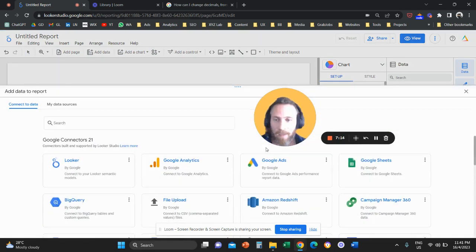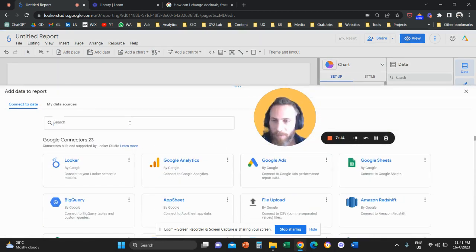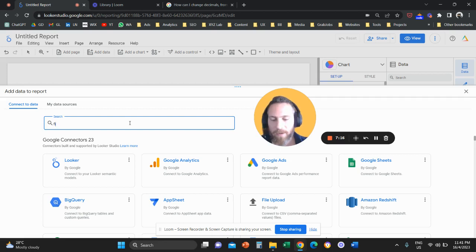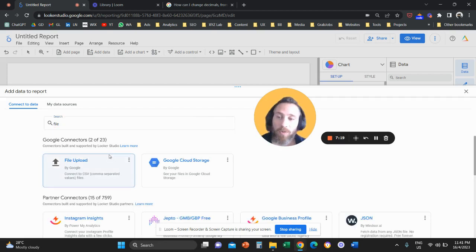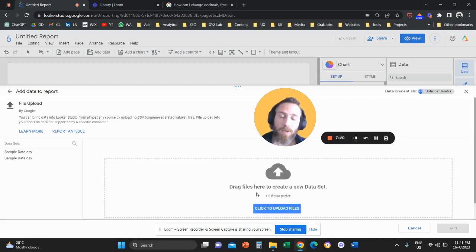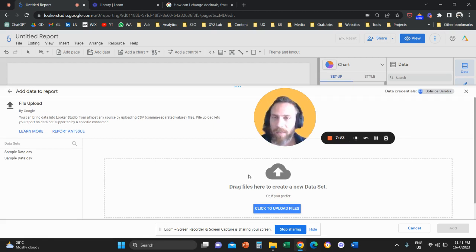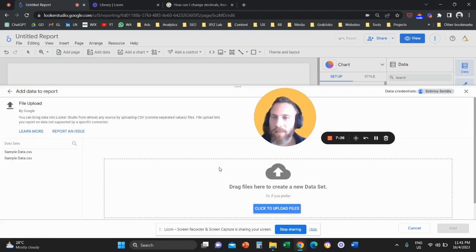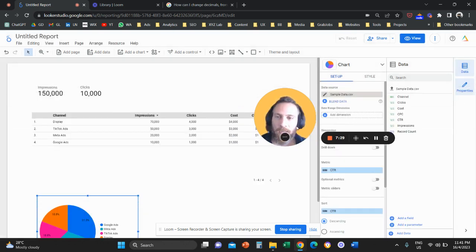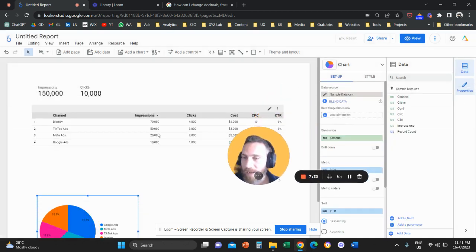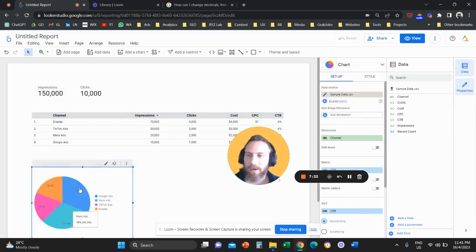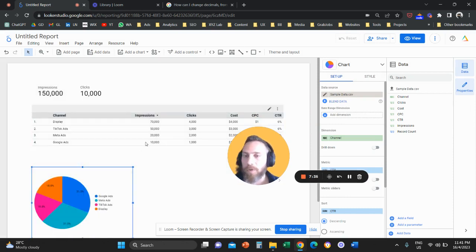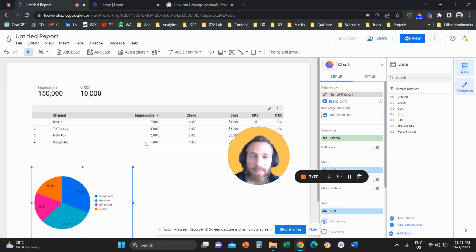And from there again you're going to go to the same drill, select file upload, click on file upload, upload the Excel sheet, the CSV file very importantly, that you want to add to your Looker Studio report. And you can customize it here in a similar way that you do with all other Looker Studio reports.